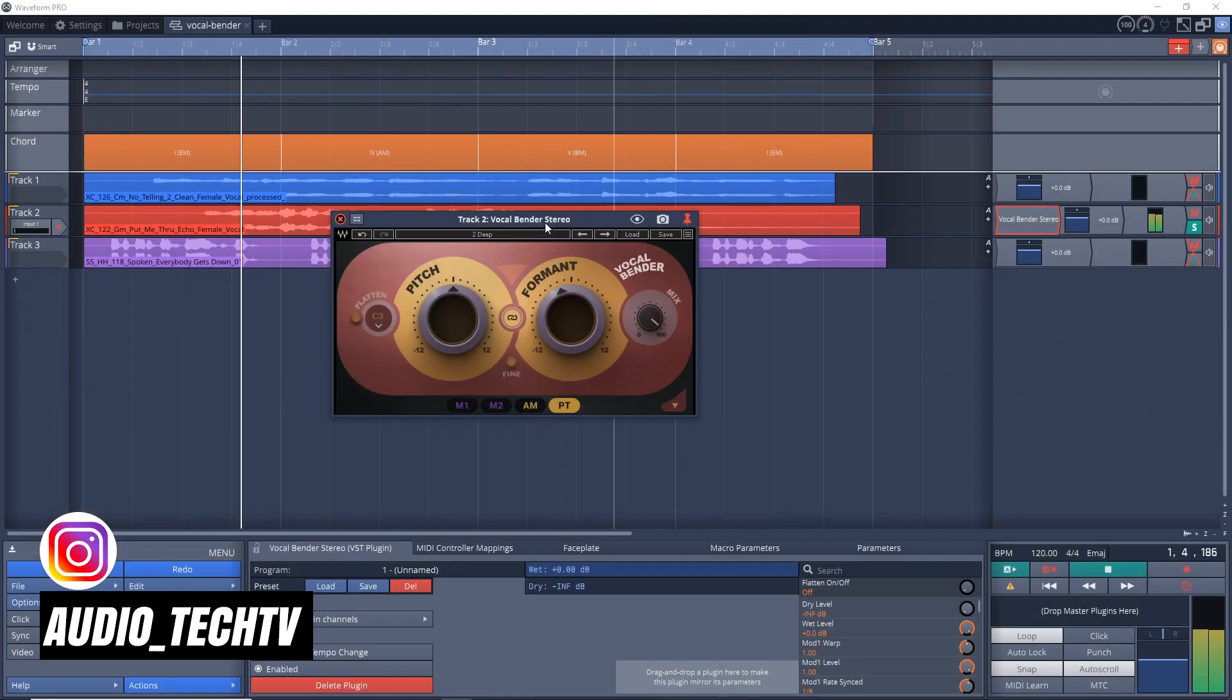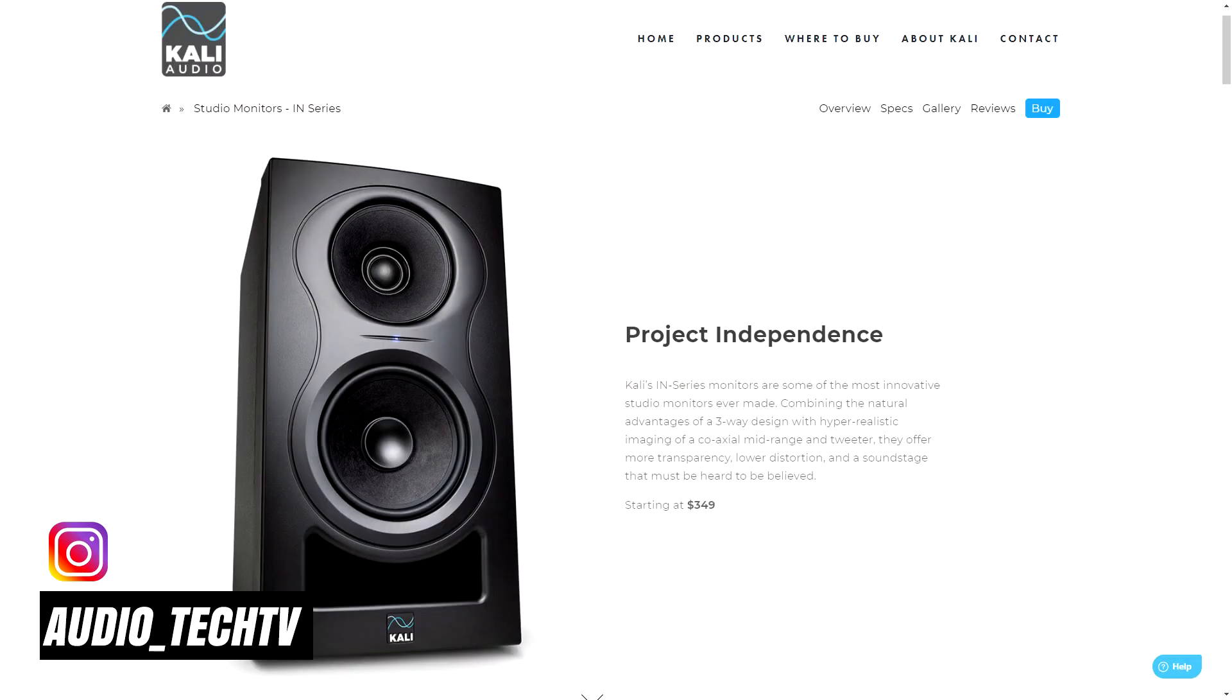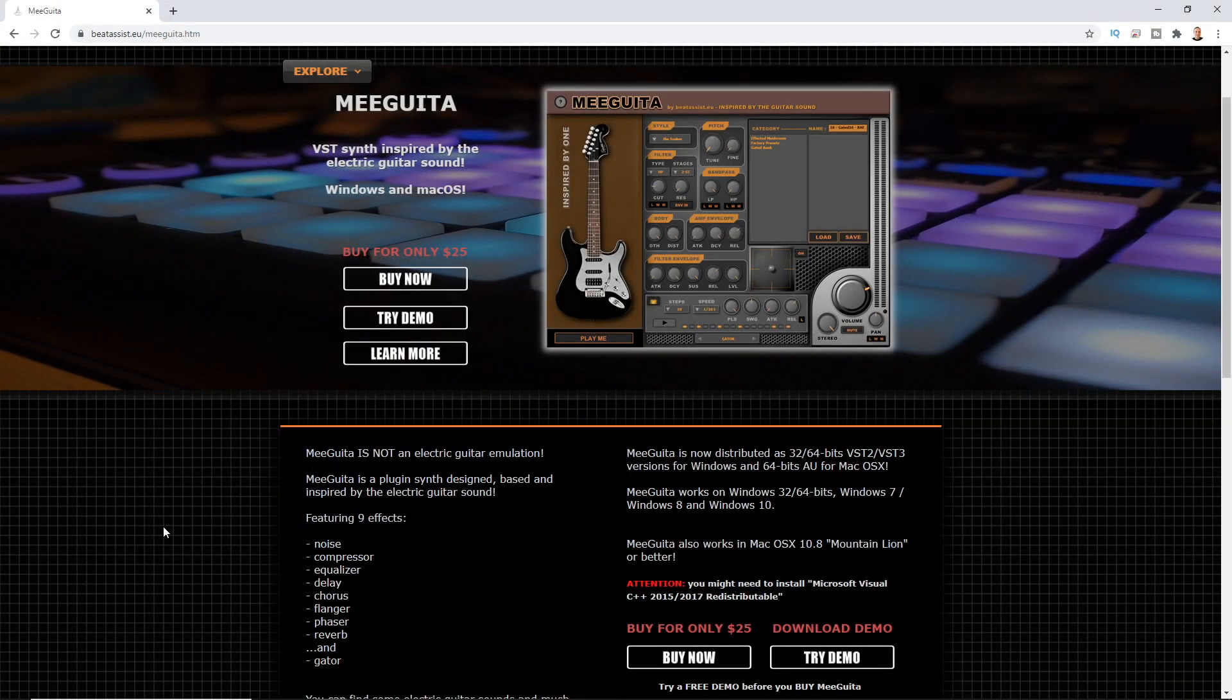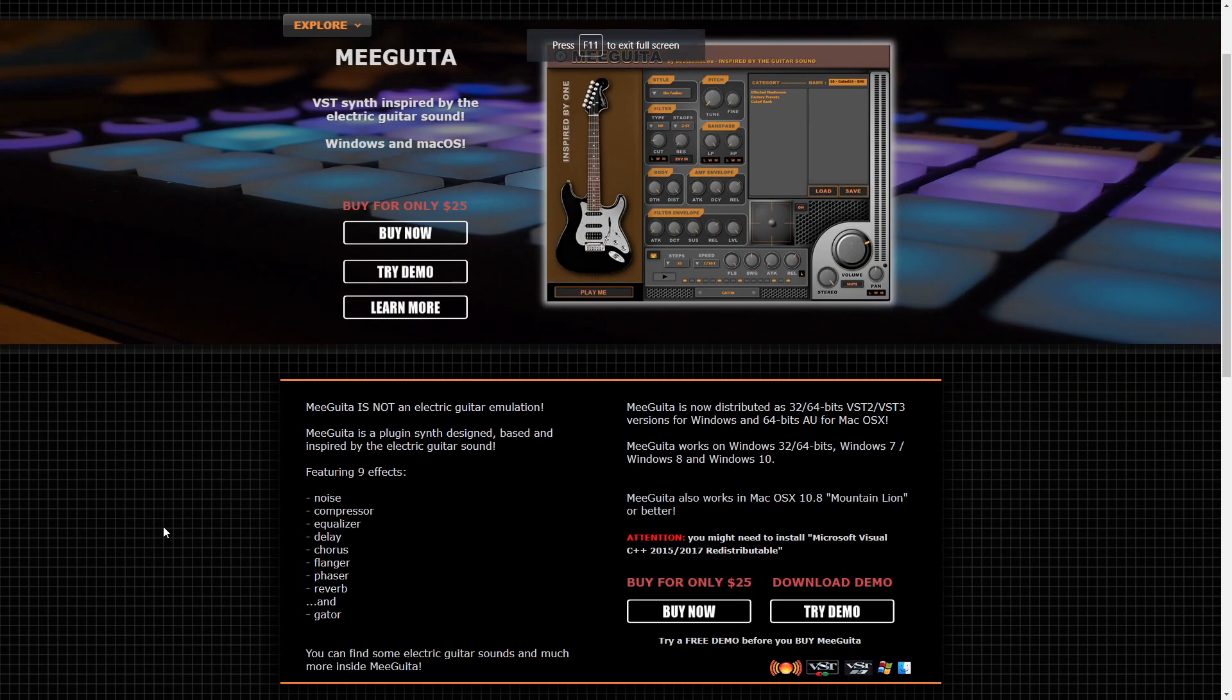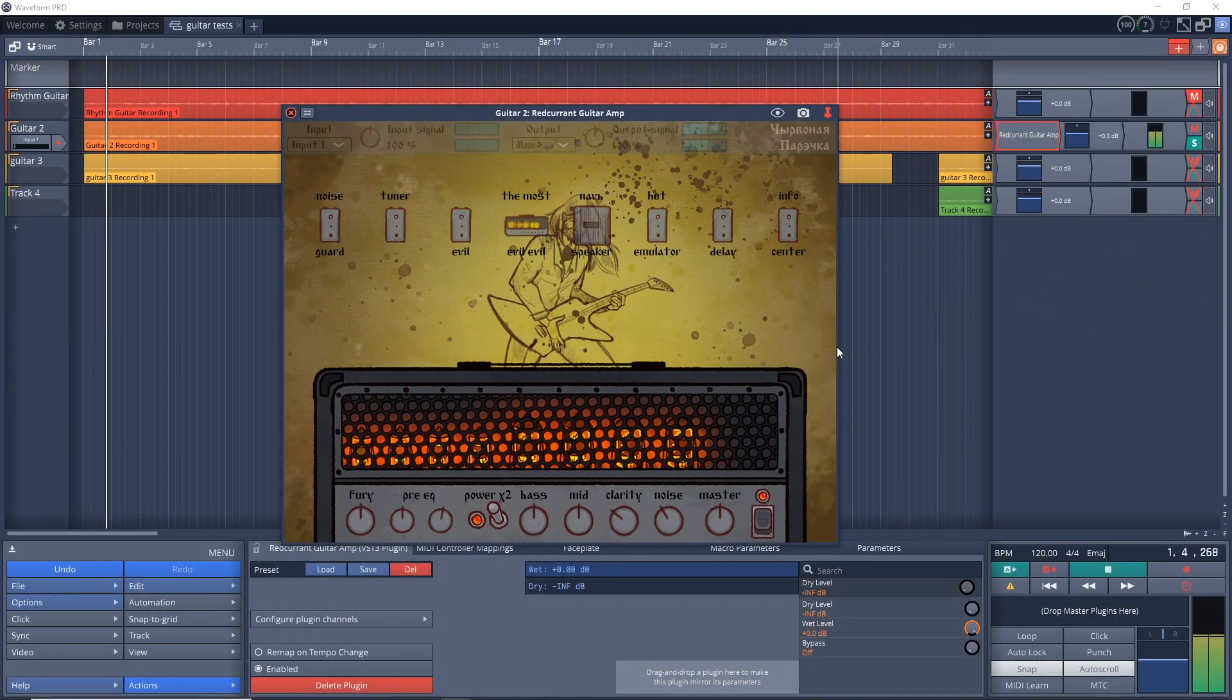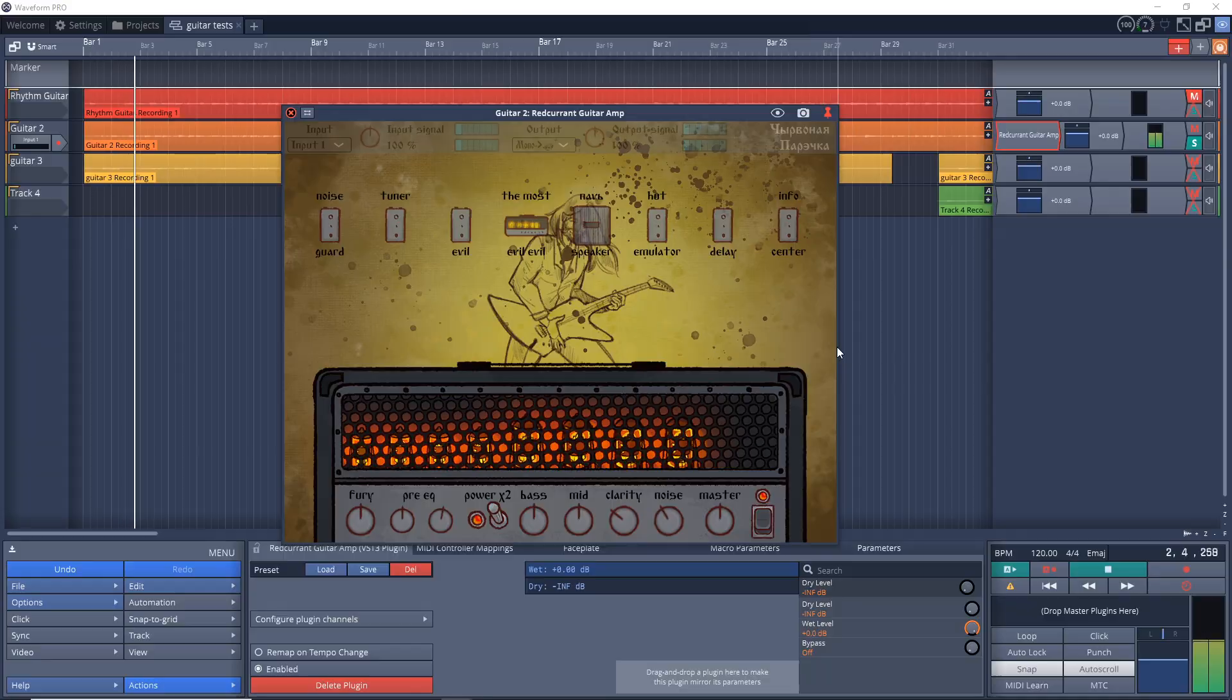In this episode of the Home Studio Show, I'm looking at the new Waves Vocal Bender plugin, new studio monitors from Kali Audio, a new synth that aims to have the tone of an electric guitar but not sound like an electric guitar. I've got free plugins, deals, and more.